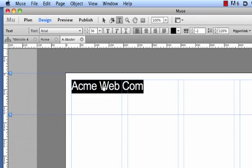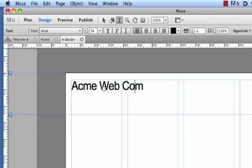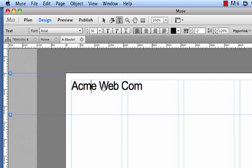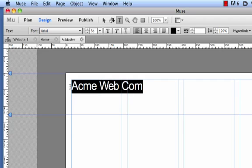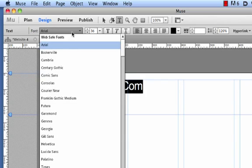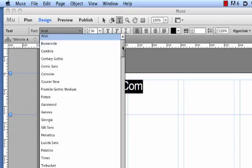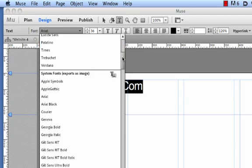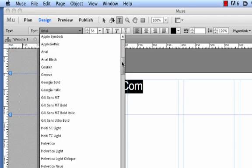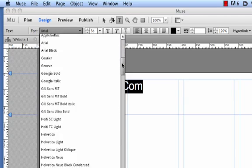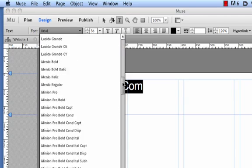I can kern and track the text. That's nice for a web program, that's very nice, the usual level of control there. In terms of fonts, I seem to have a drop down menu here where I can choose from the web safe fonts, and further down I notice that there's the option to use system fonts which will be exported as a graphic.